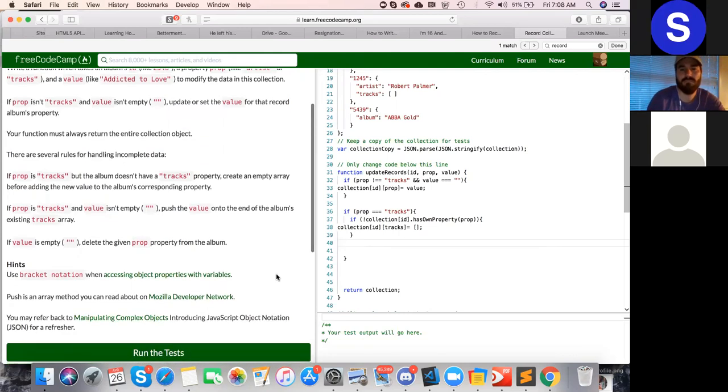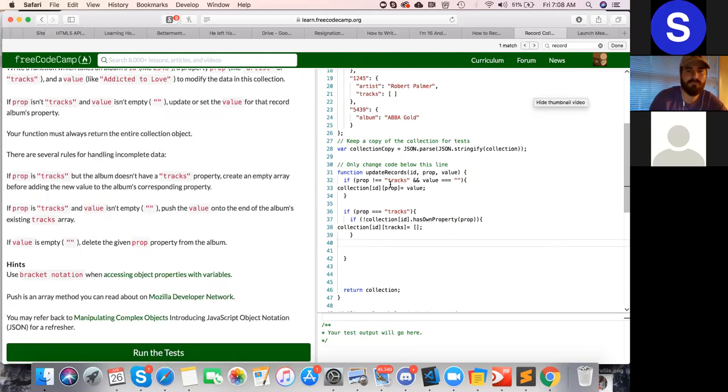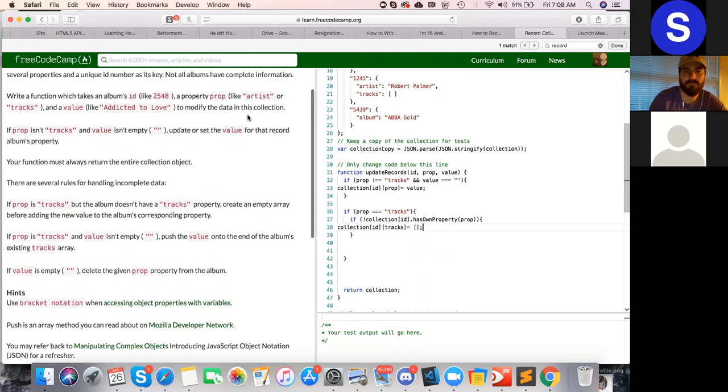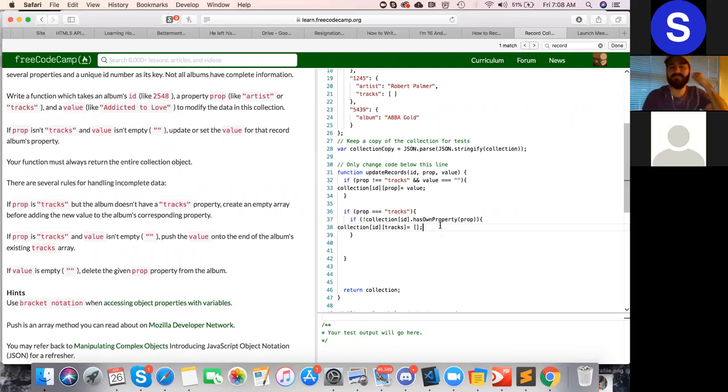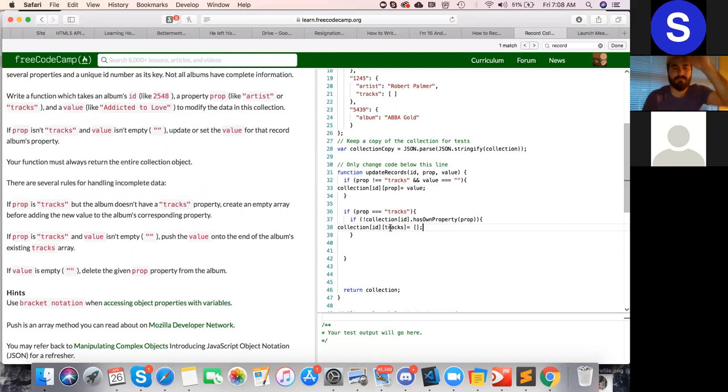If prop is tracks and value is not empty, push the value onto the end of the album's existing tracks. So we are testing prop is tracks and just add one more condition there: if prop is tracks after that and value is not empty.